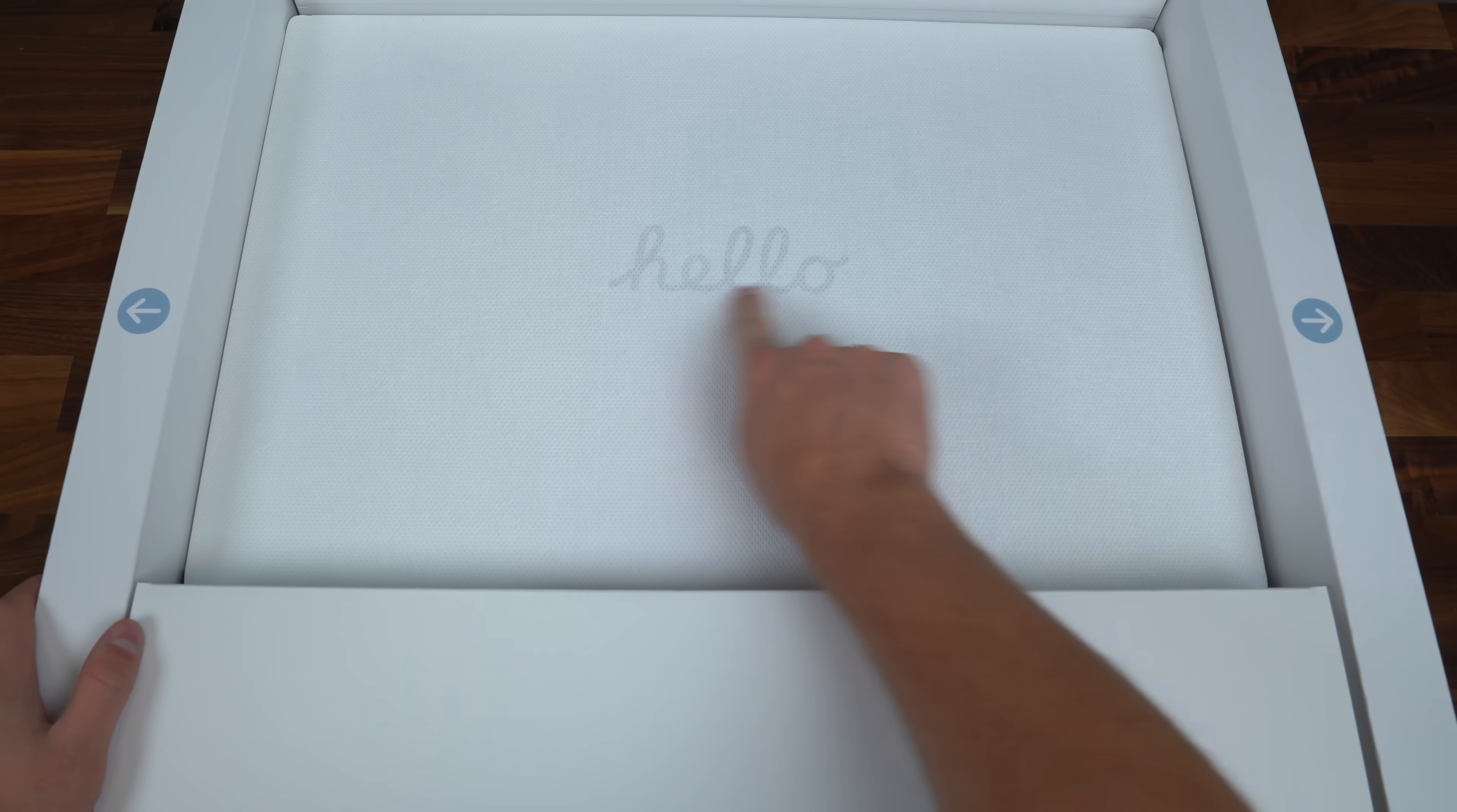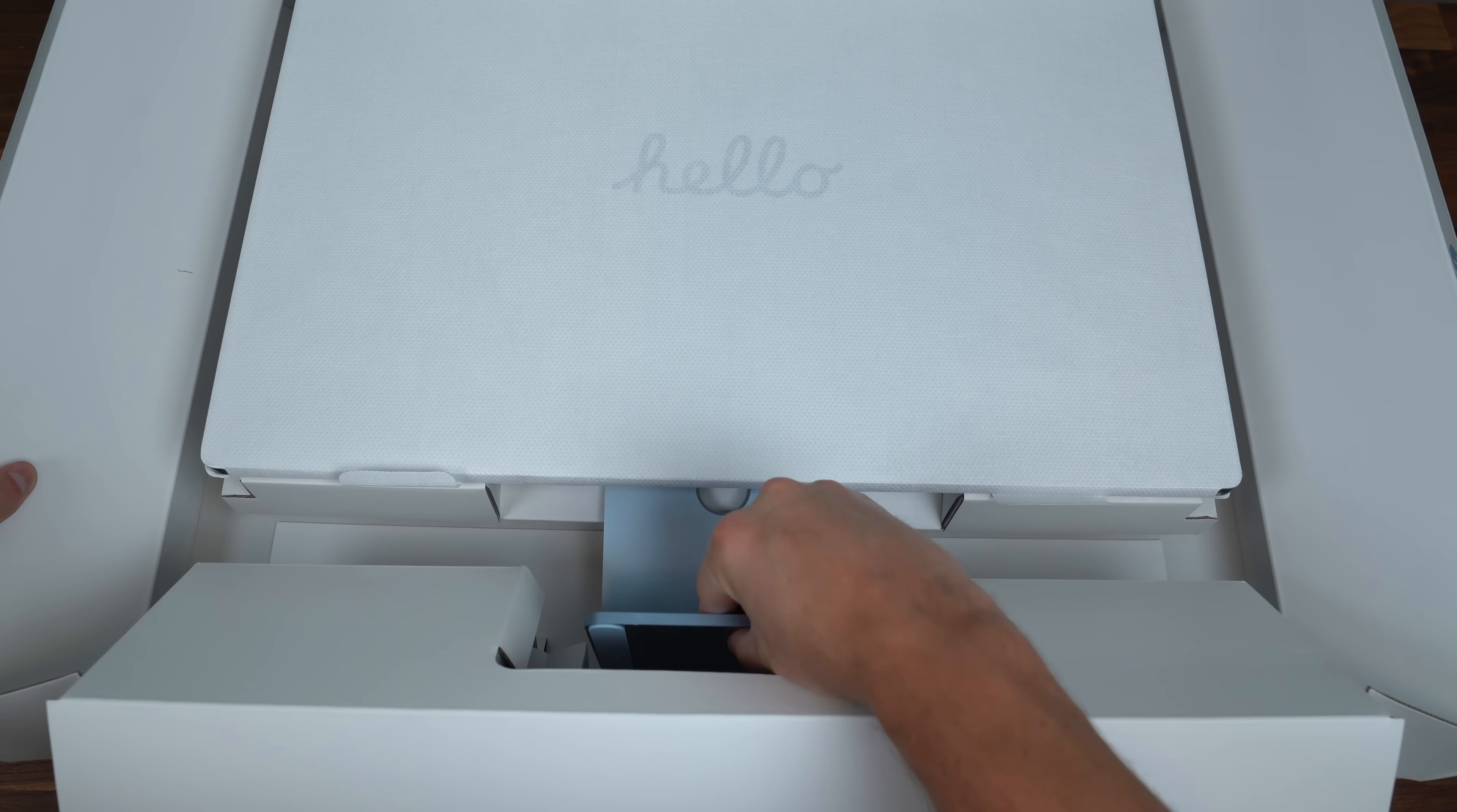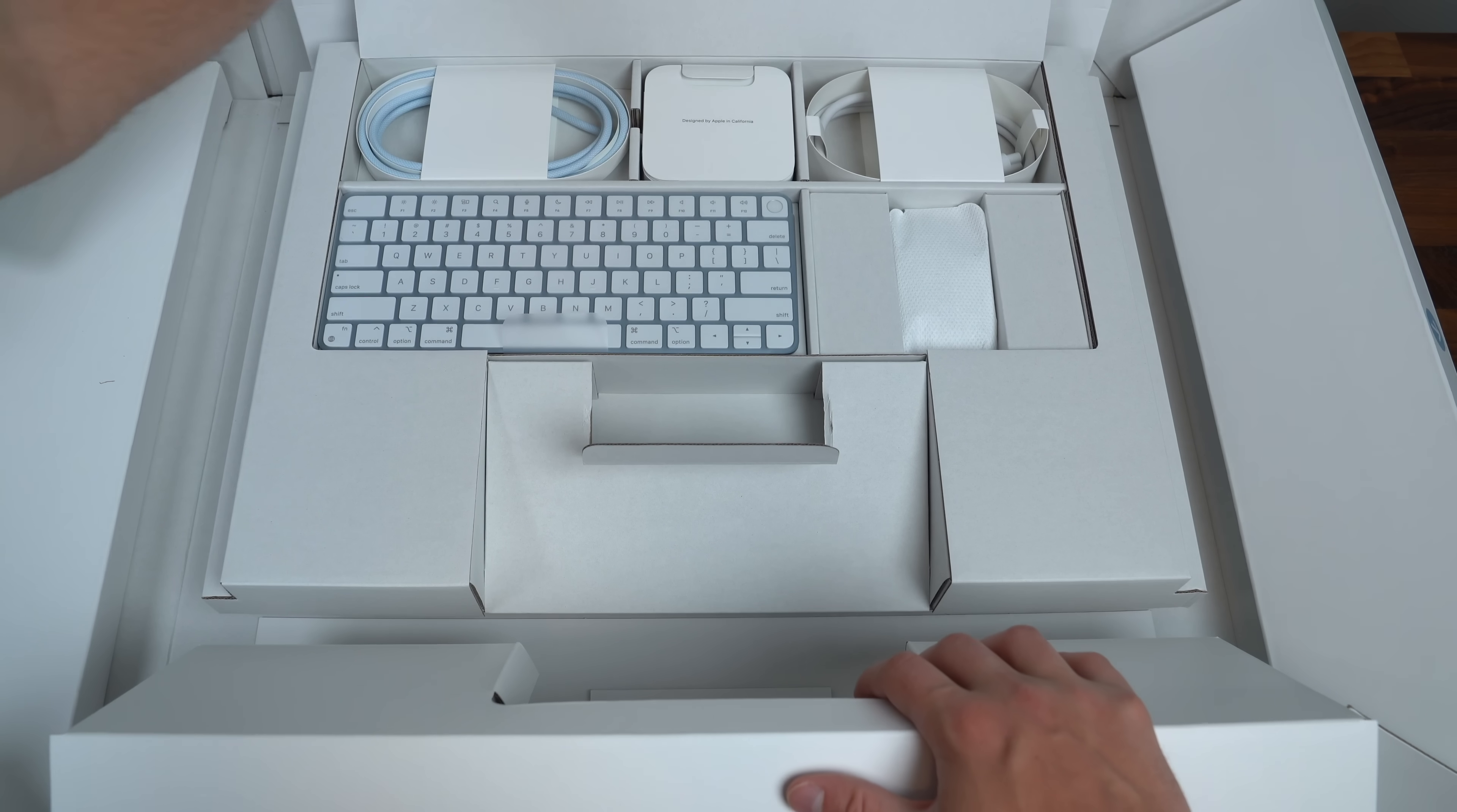As we open it, it says hello and says to push these out which reveals the base of our iMac. I set the iMac to the side pretty surprised how light it was as a first impression but now let's see what else we get.